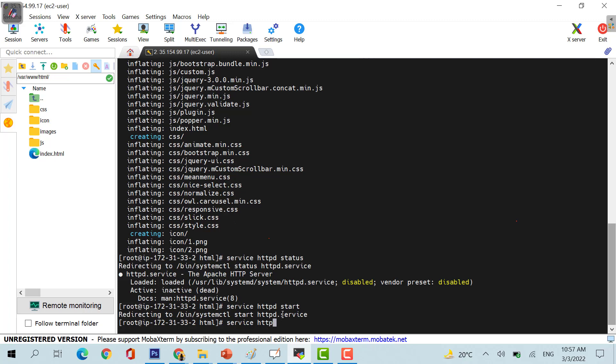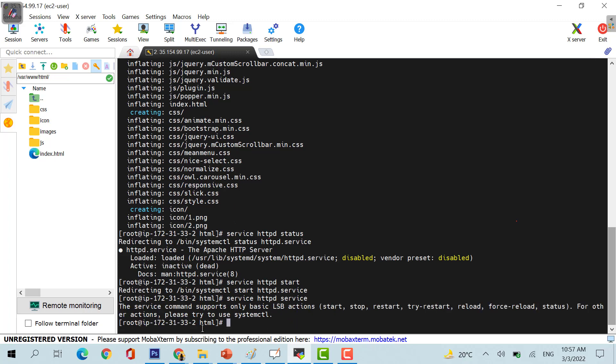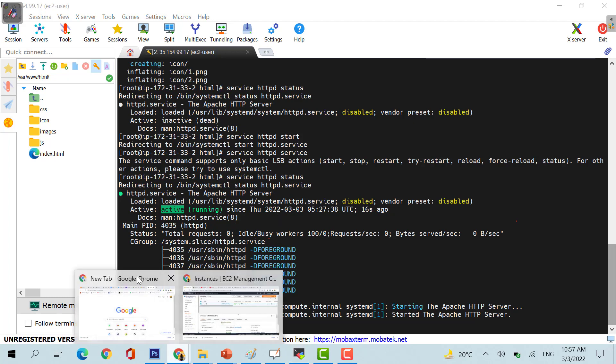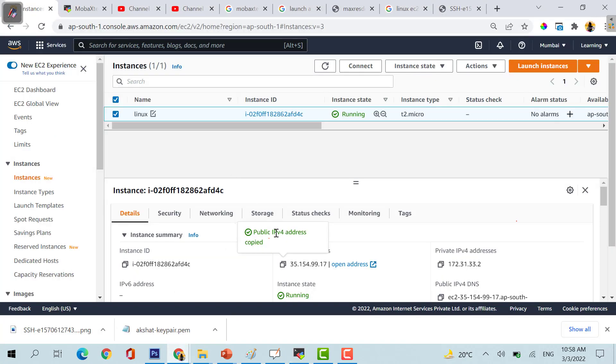If you do again httpd service status, you would be able to see it's running right now, my httpd is running right now. Let's see if our website is also running.